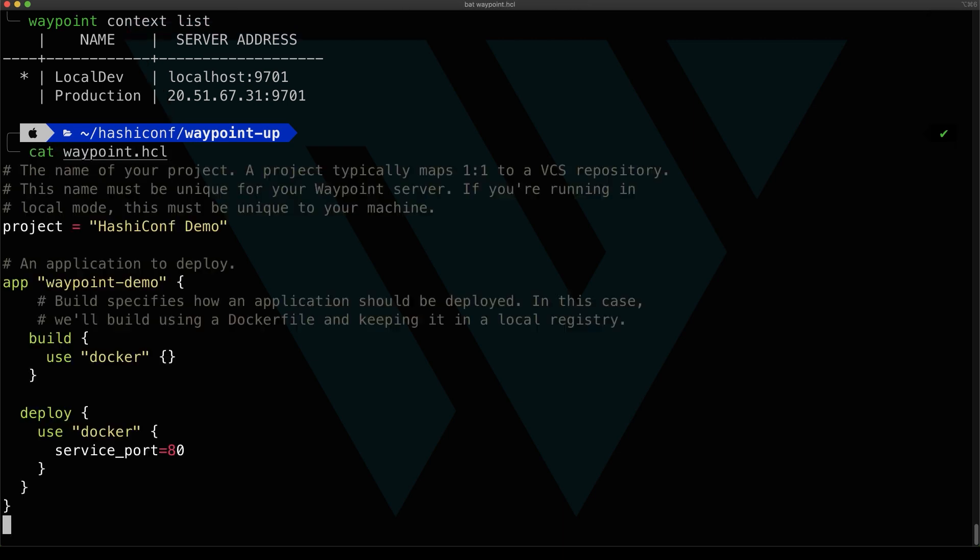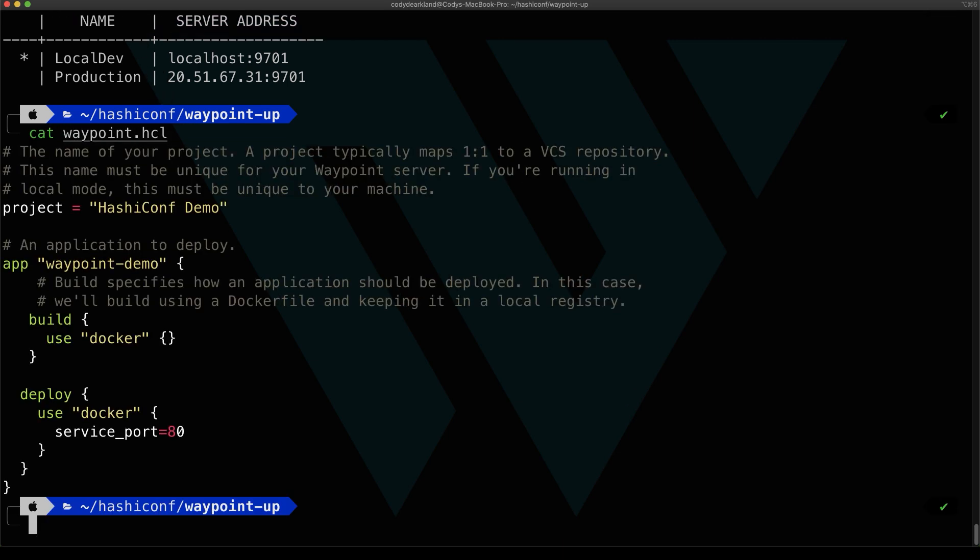Next, let's look at the Waypoint configuration file for this project. Every project that you have has a Waypoint configuration file. The project usually maps one-to-one to a Git repository or VCS repository. In this case, we named the project called HashiConf Demo, and we have one application that we want to deploy within this project, and to do that we're going to be using Docker to begin.